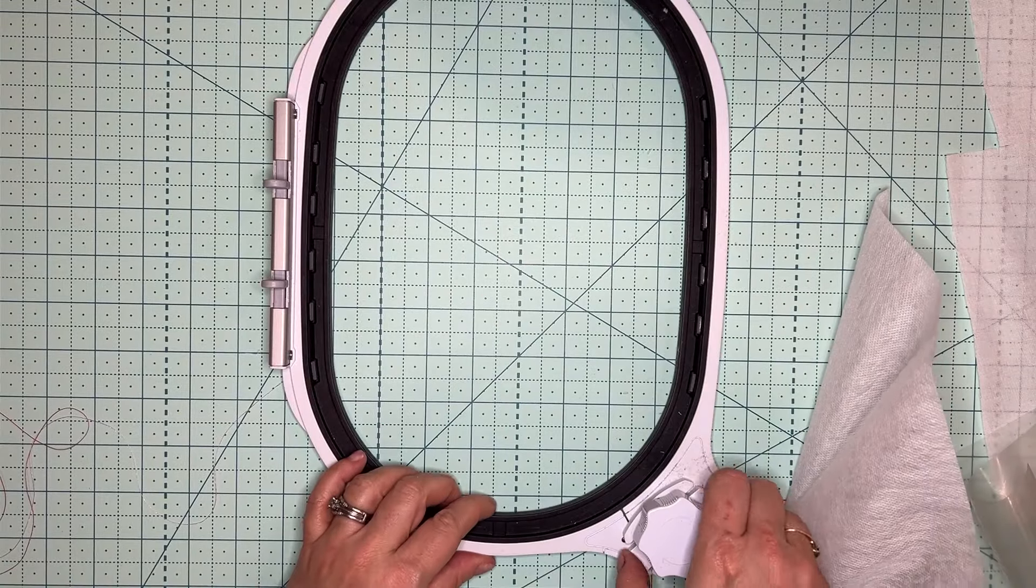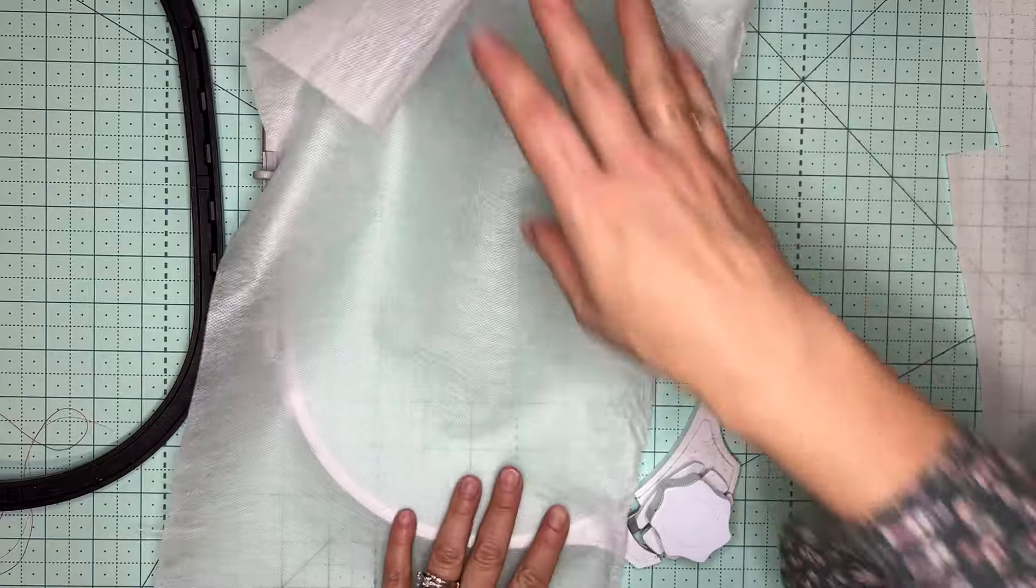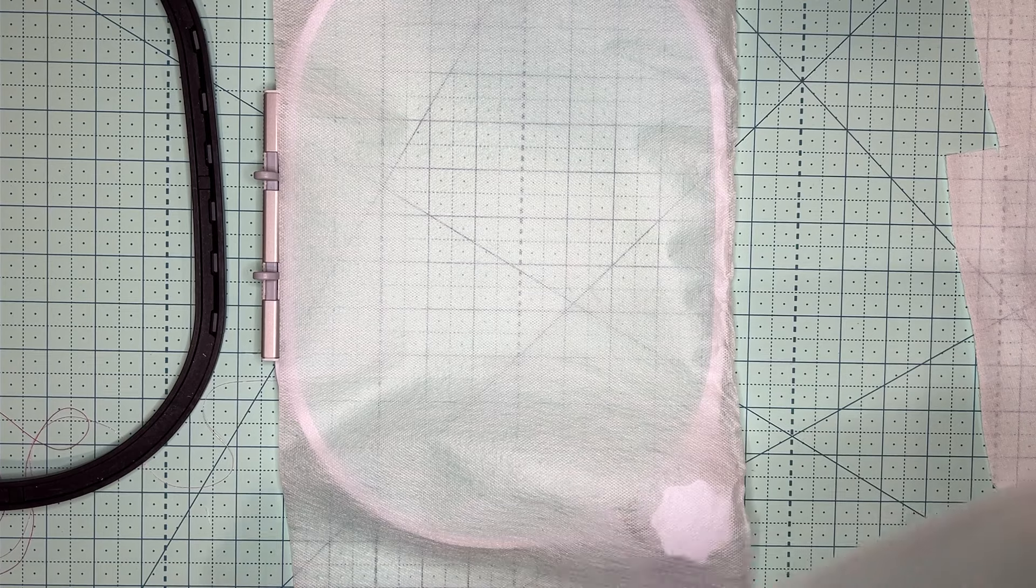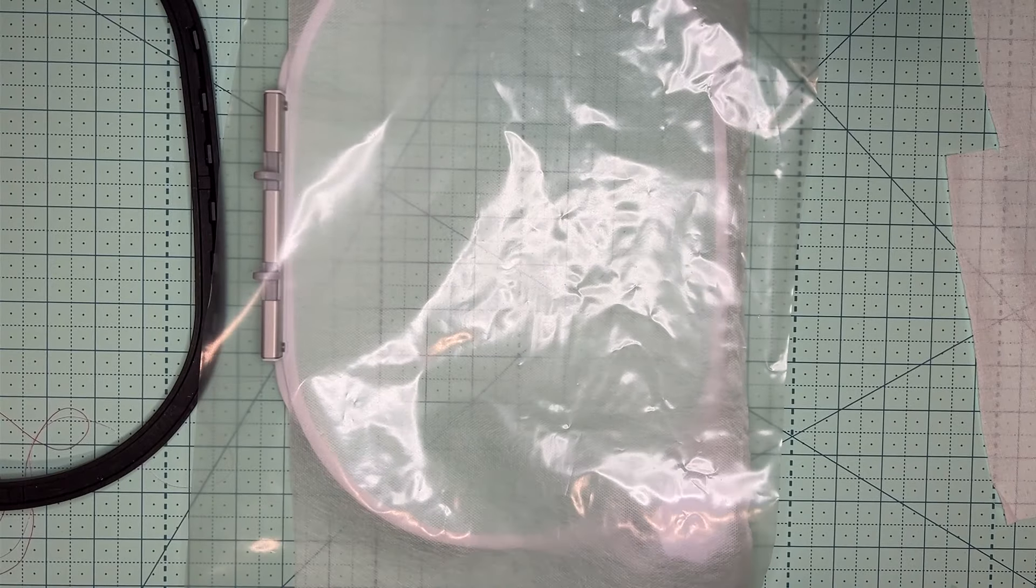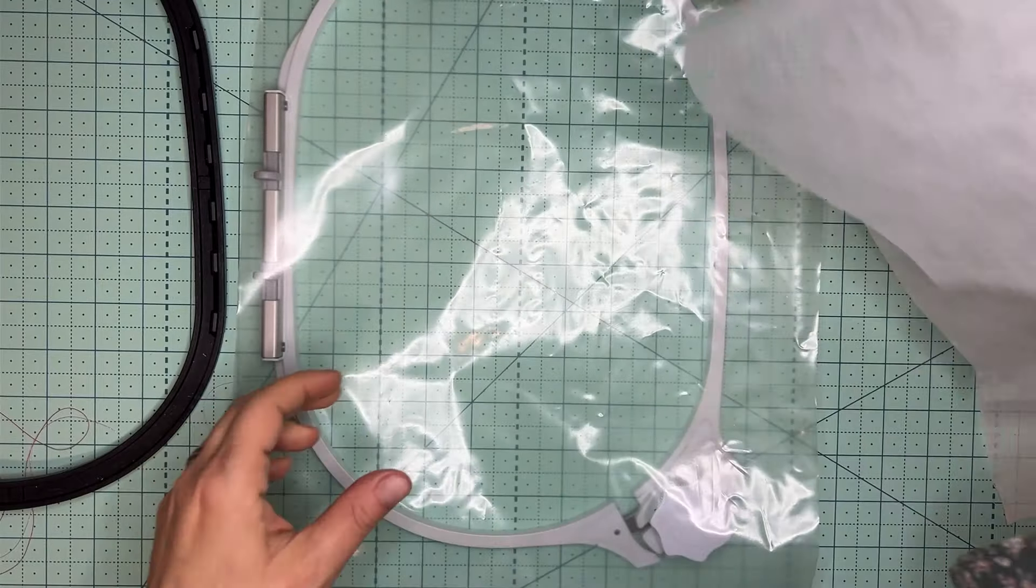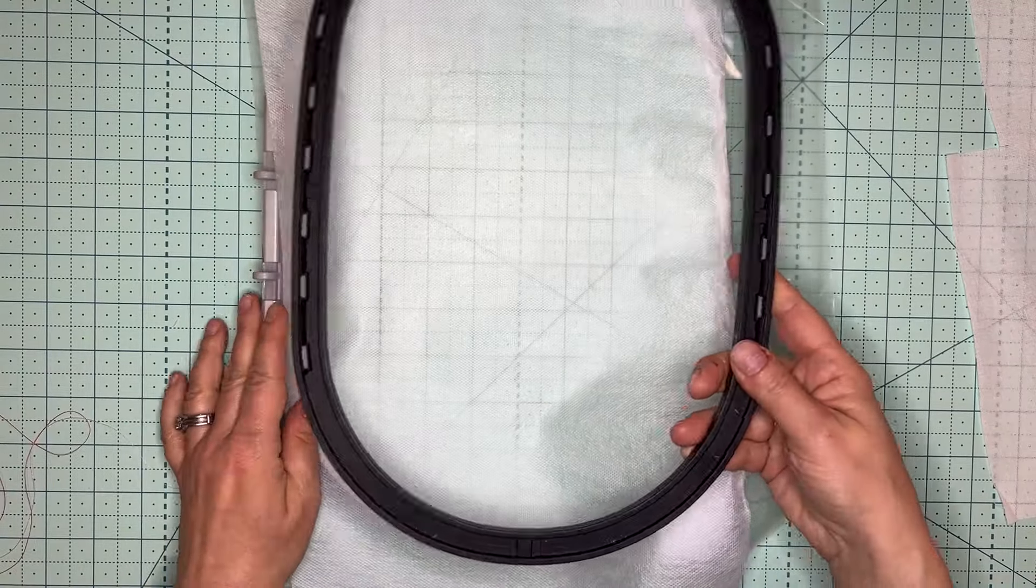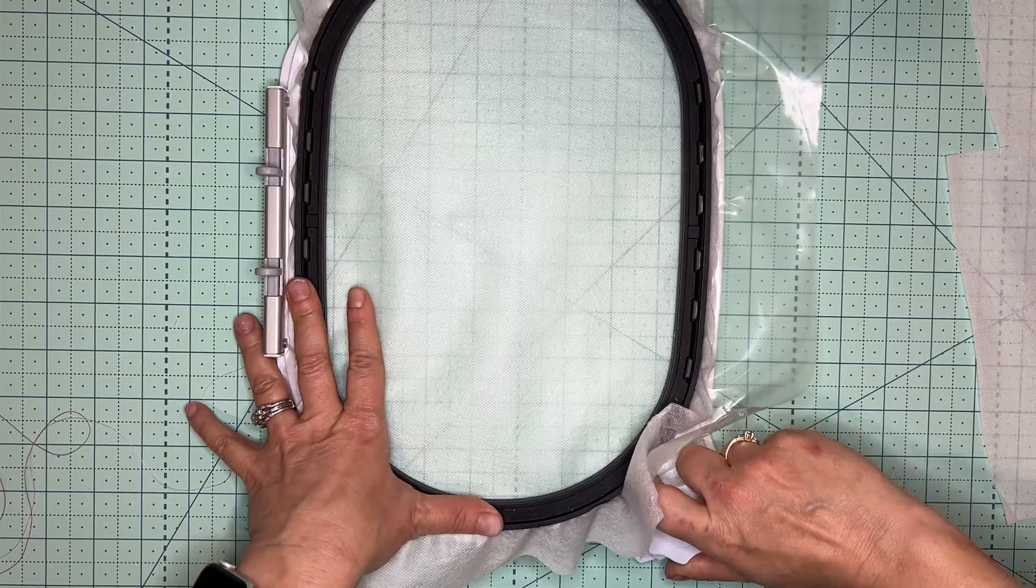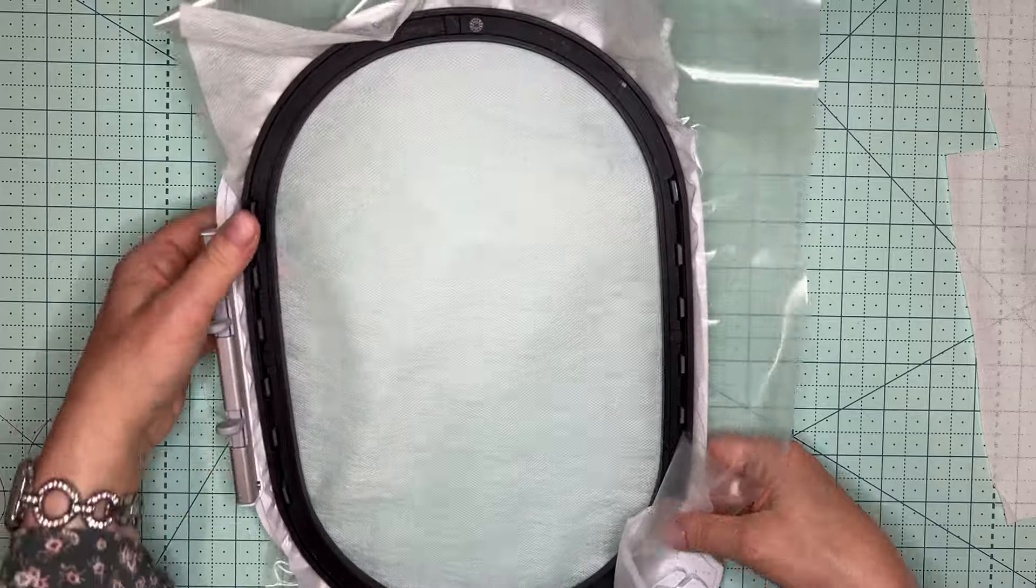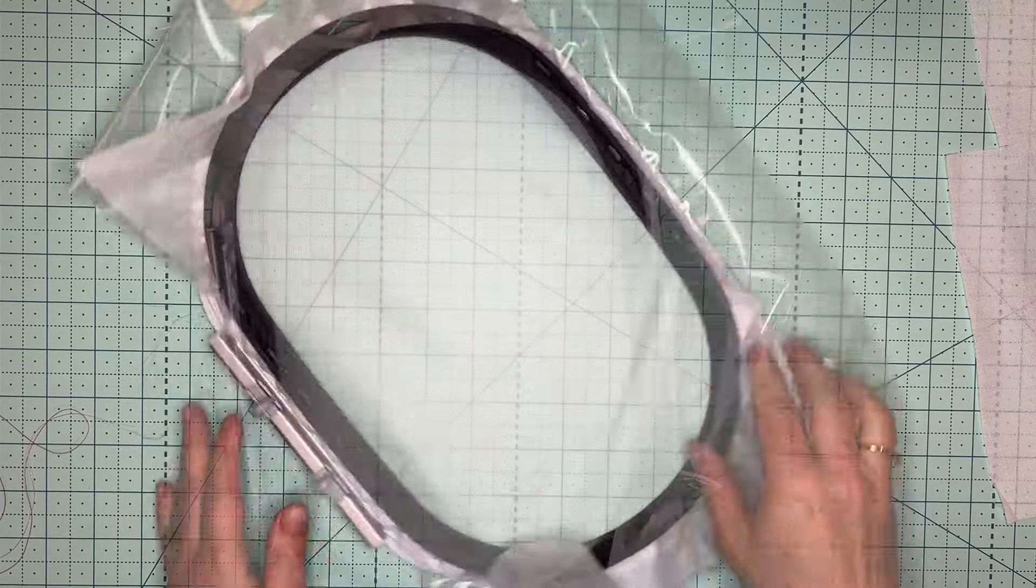We need one layer of Aqua Mesh and one layer of Badge Master. These are products by OESD. I just find that these work a little bit better for me in my freestanding lace. I'm going to lay a layer of that down and lay a layer of our Badge Master down. This MIDI hoop that I'm using is wonderful because it's one of those Bernina ratchet hoops where I can just tighten it up here. Once it stops clicking, you want to just maybe do one more click, but always remember not to over tighten.